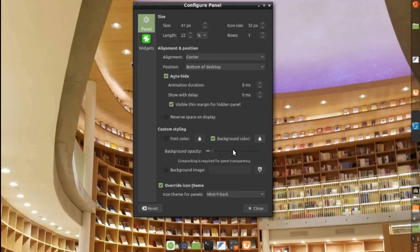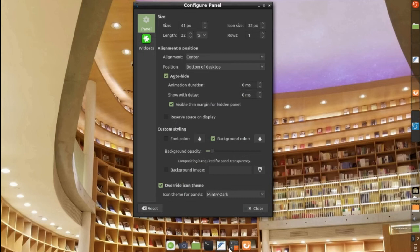And I added a quick launcher with applications that I use the most. And, of course, I set up the length here to be able to be just as wide as the applications that I have.